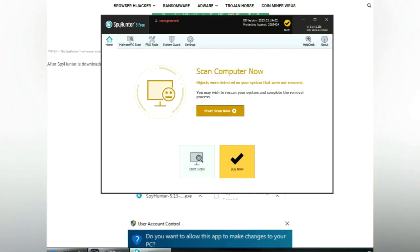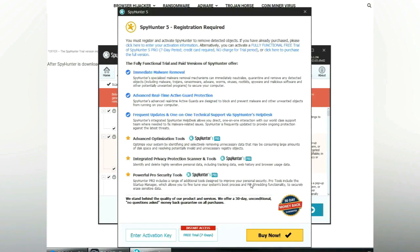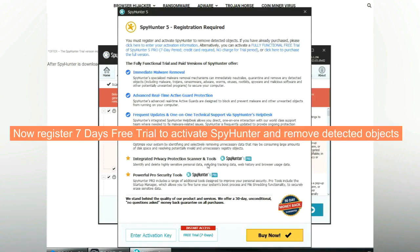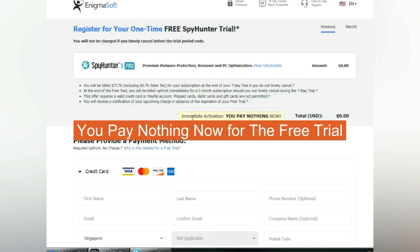Click start scan now. Click next once scan completes. Now register 7 days free trial to activate SpyHunter and remove detected objects. You pay nothing now for the free trial.